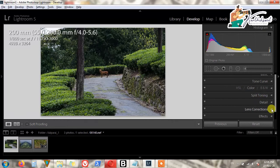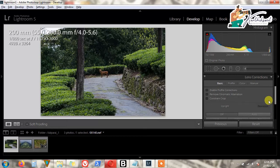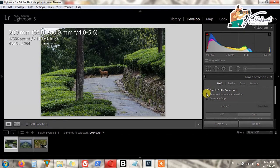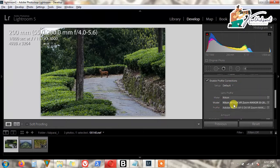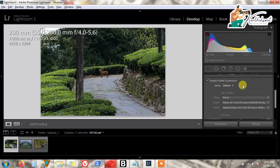The first main thing will be Lens Corrections — you should tick all the boxes. Enable Profile Corrections automatically selects the right lens model and camera model, and it will correct the photo accordingly. Each option has a purpose: to fix the photo, fix the lens, and correct camera shake.